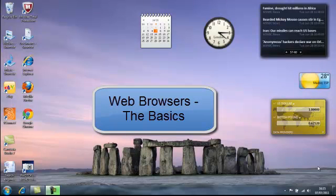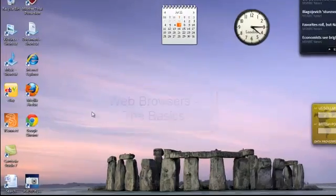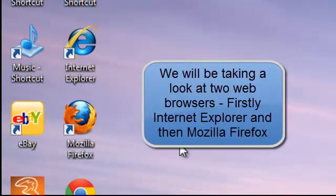The lesson is titled The Basics of your Web Browser. Now I'm going to demonstrate two web browsers, Internet Explorer and Mozilla Firefox.